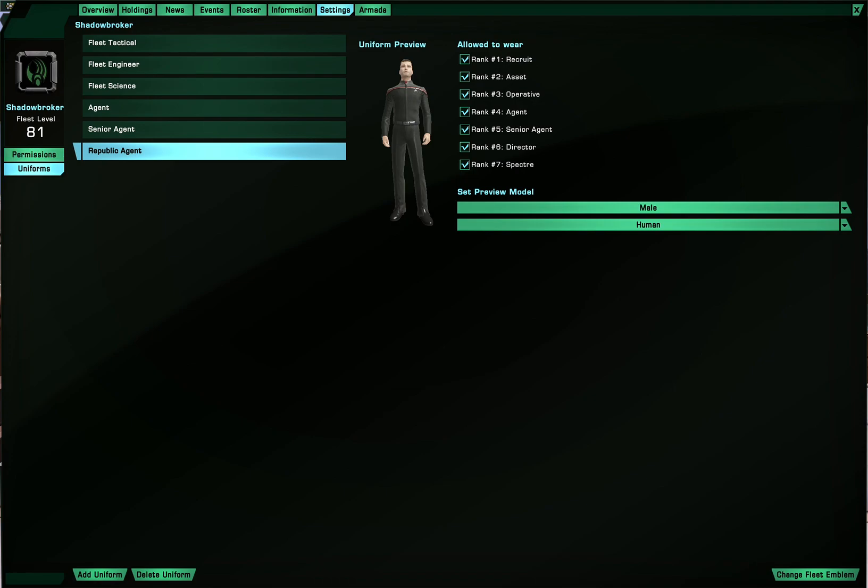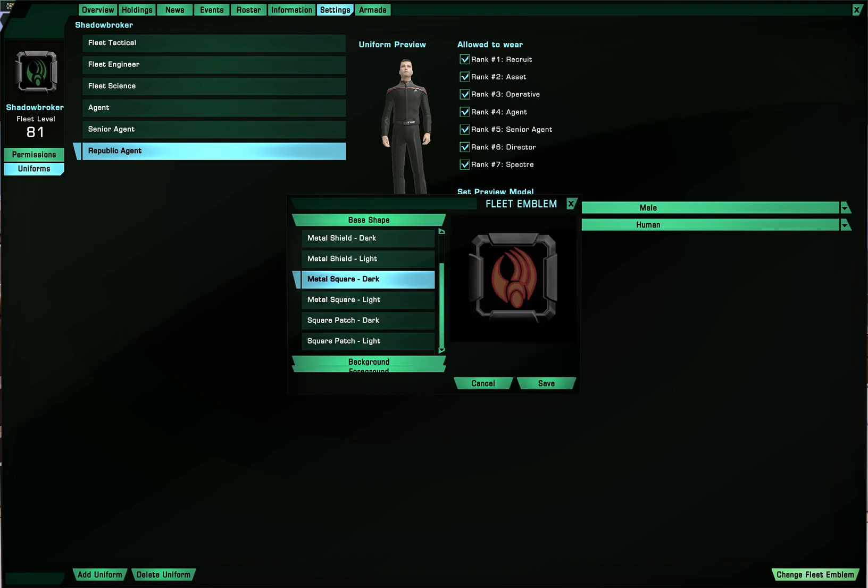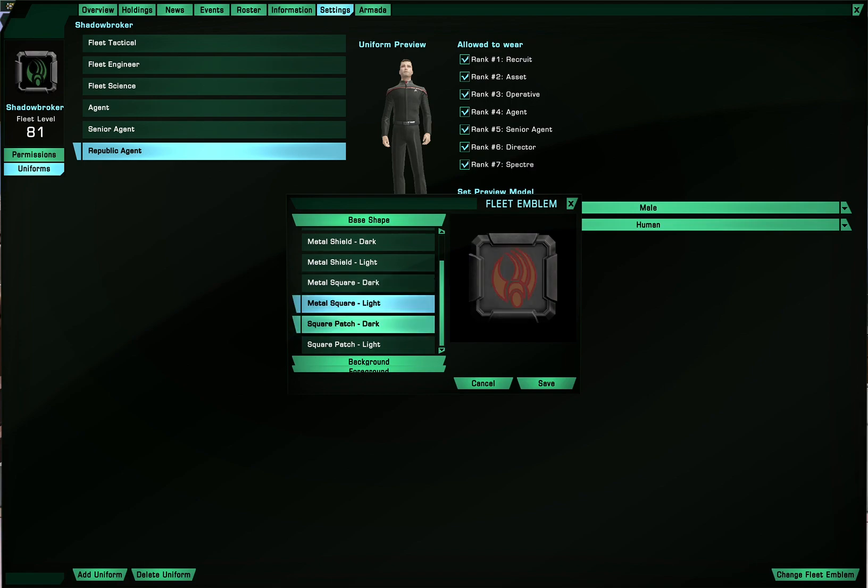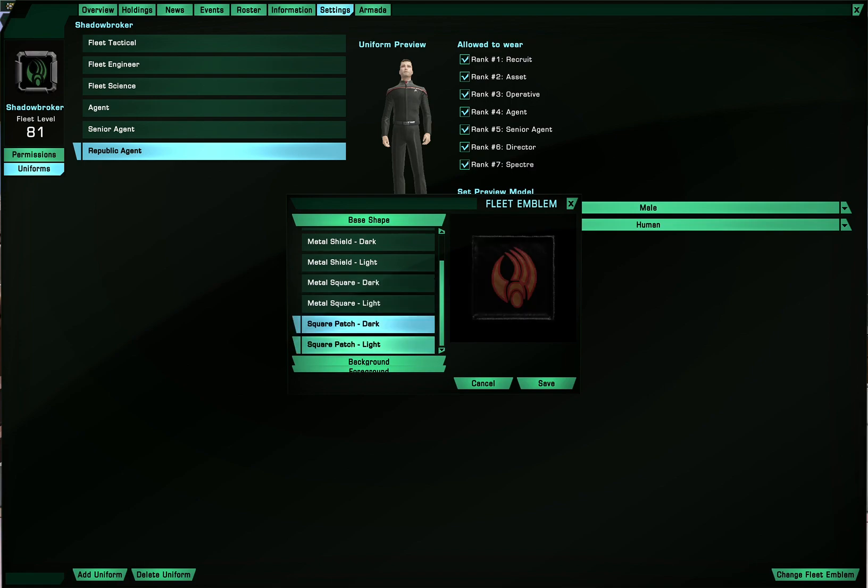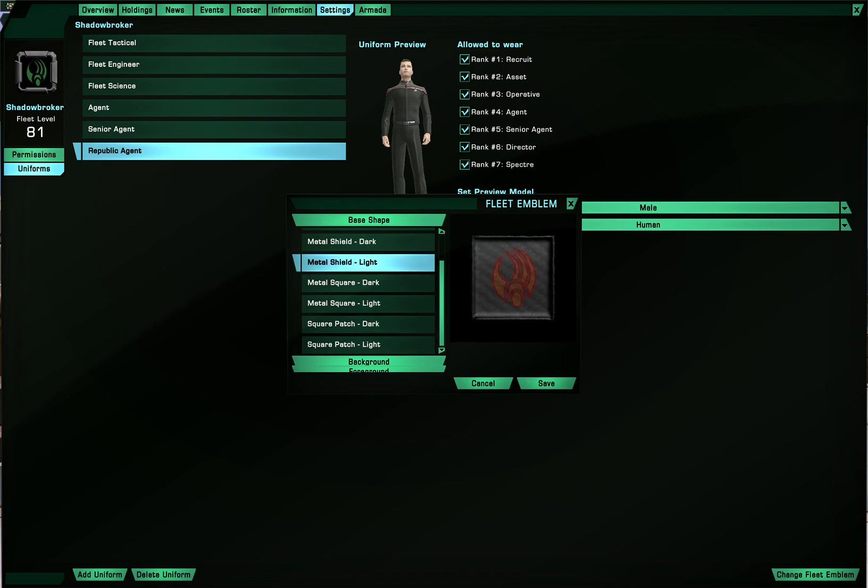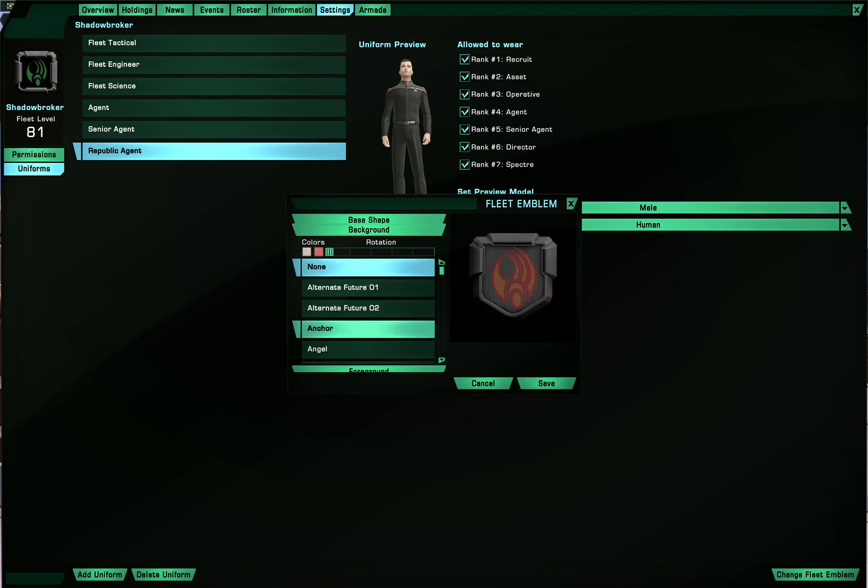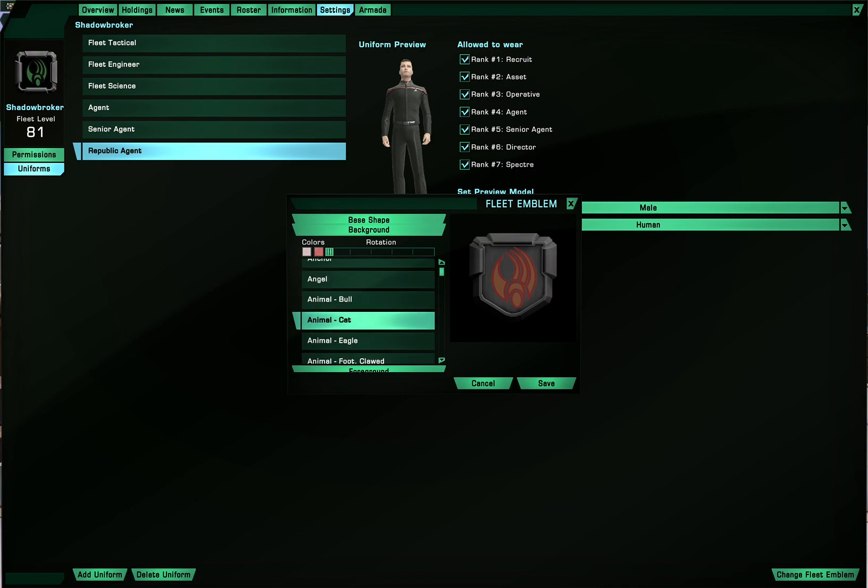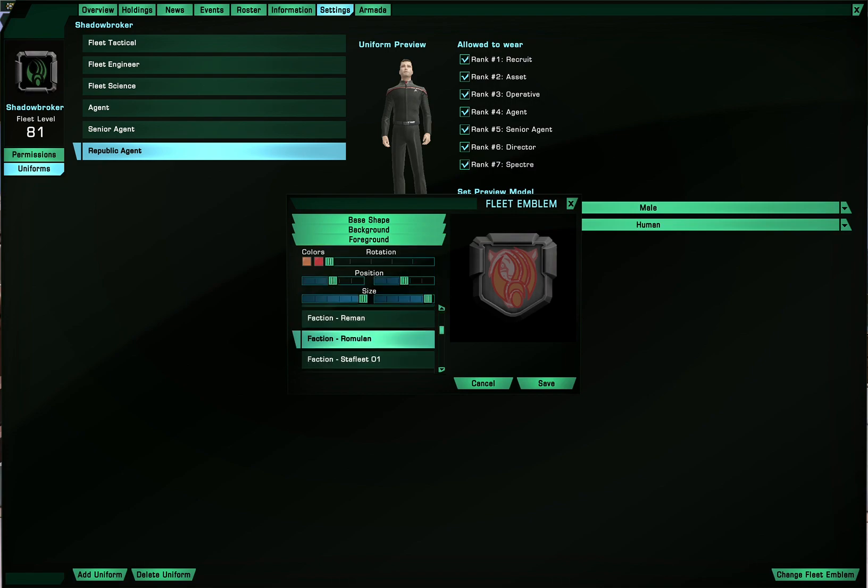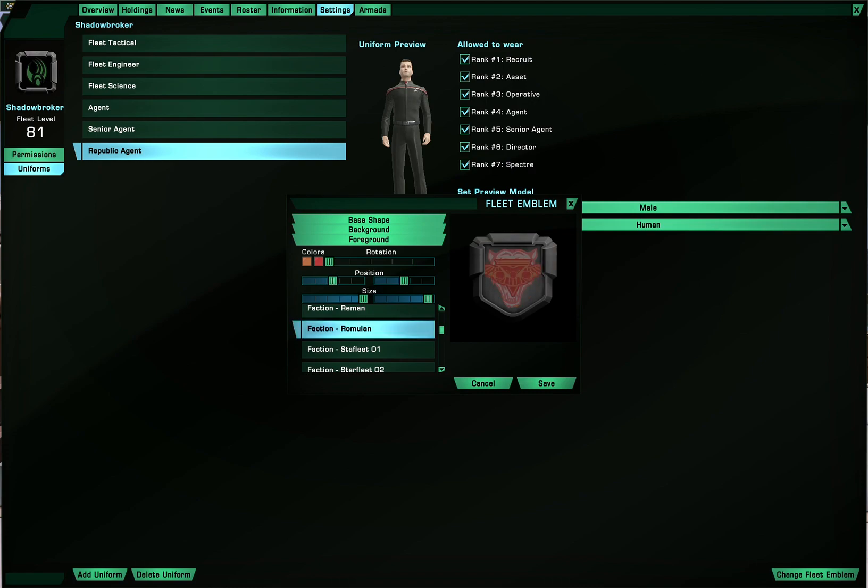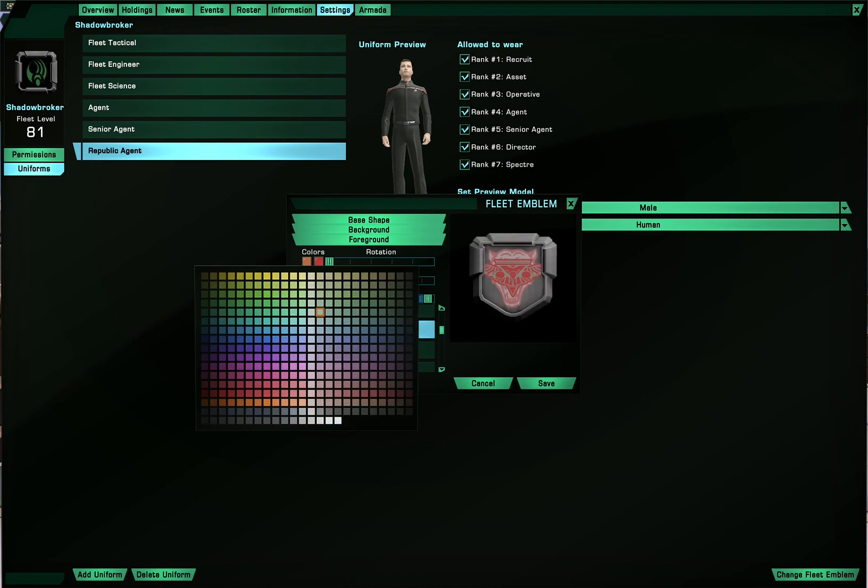You can also change the fleet emblem. Select for example a base shape, shield, or square patch, or whatever. For the background, you can select an emblem. Let's say animal cat. So we have a cat now. You can choose the background, the foreground, which is any symbol of course again. Let's say Romulan. And of course you can choose the rotation and size and position of them. As well as colors. Alright, just gonna cancel that.